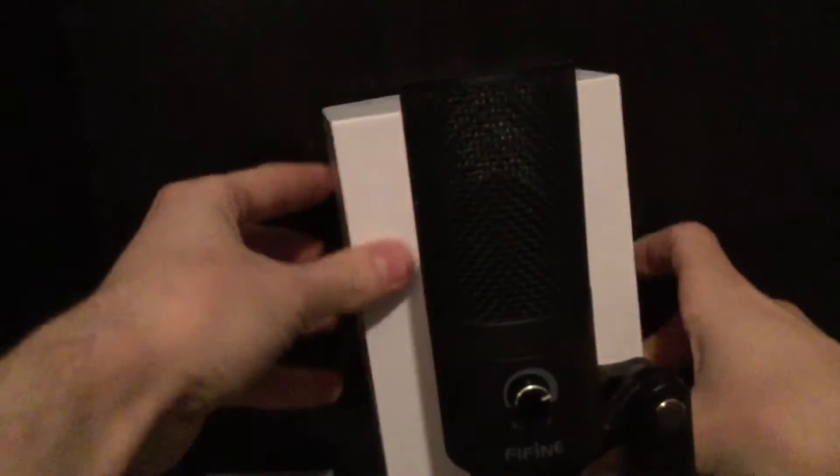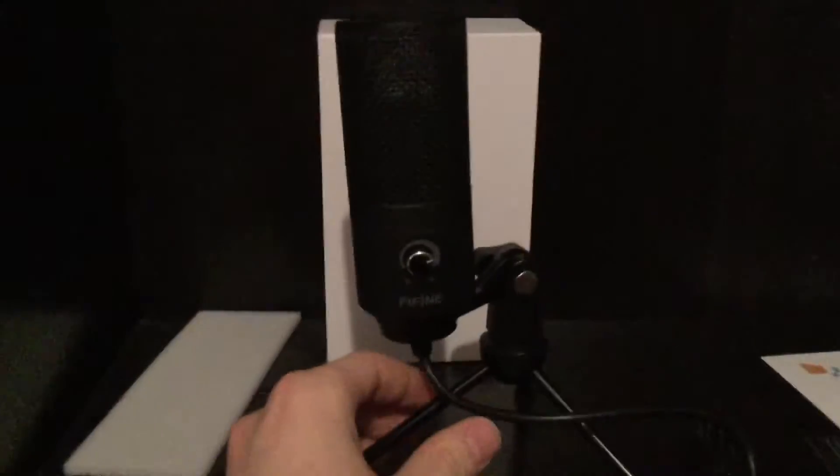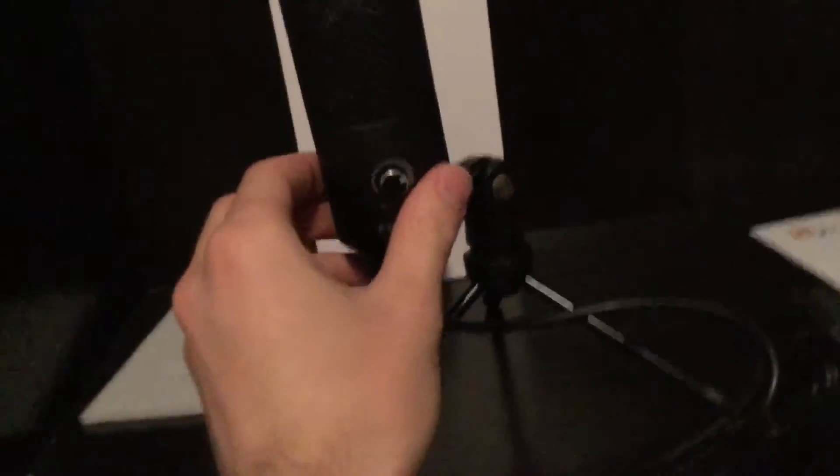This microphone should help fix that issue. Let me put a white background so you can kind of see that better. As you can see right here, I'll set it up away from my computer because I heard this one picks up a lot of background noise.